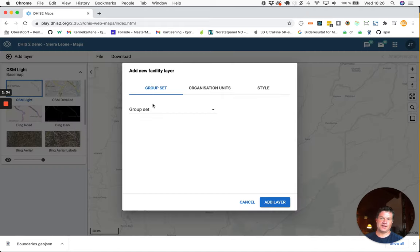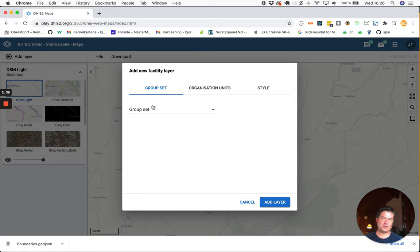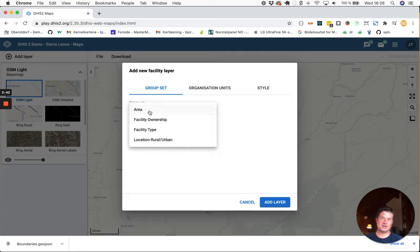Again, you decide yourself which facilities you want to download on your own DHIS2 instance. Select a group set for your facilities.